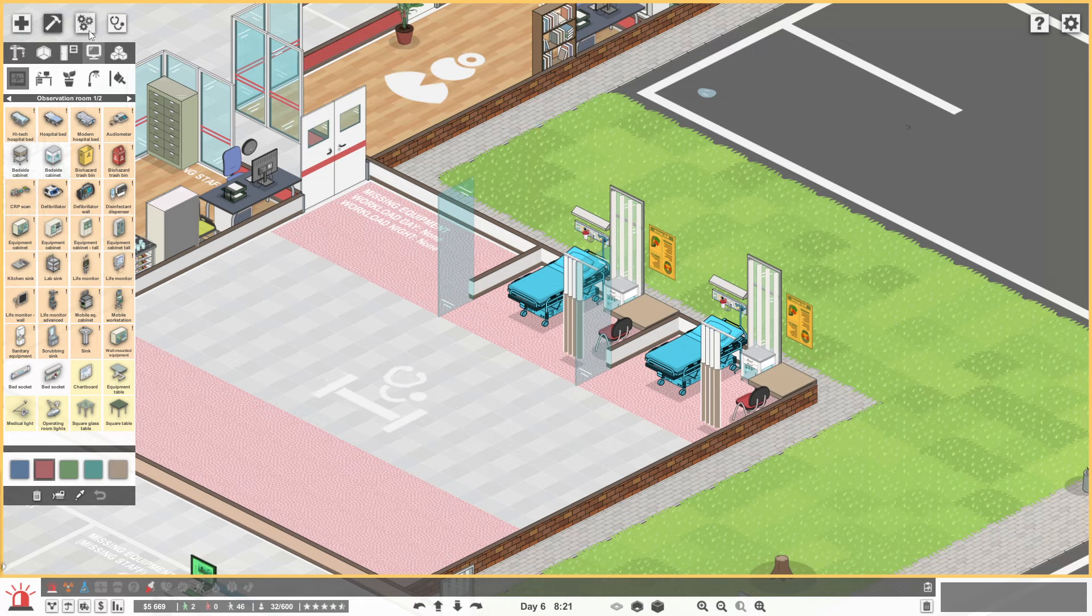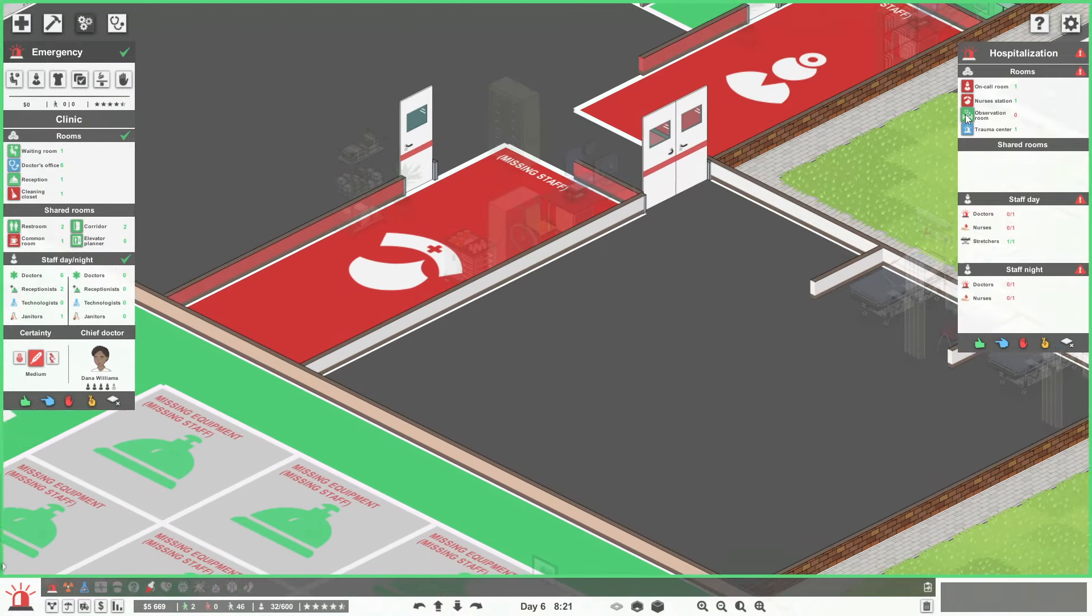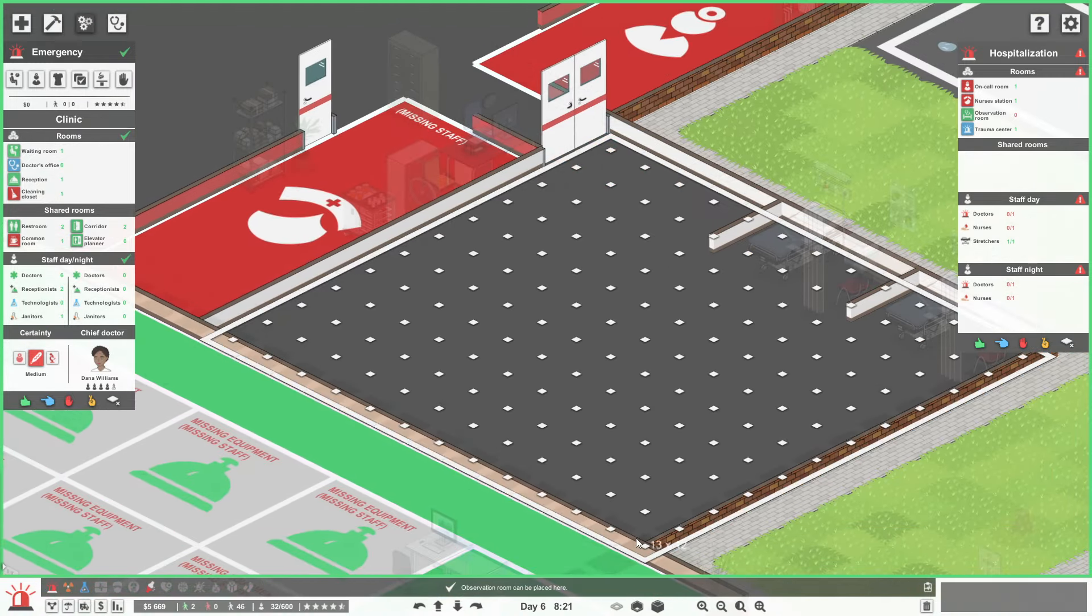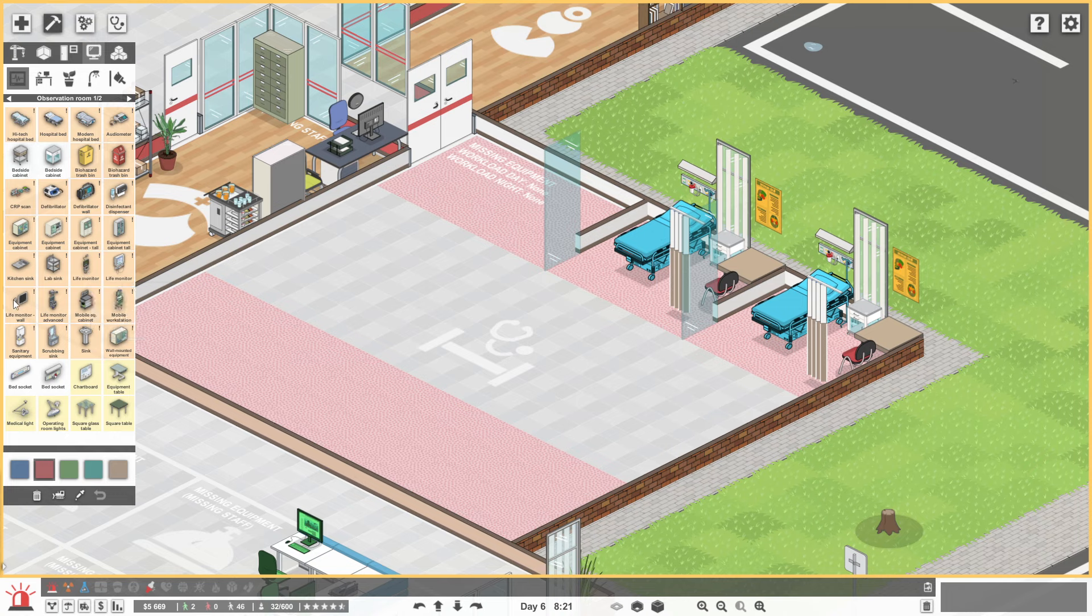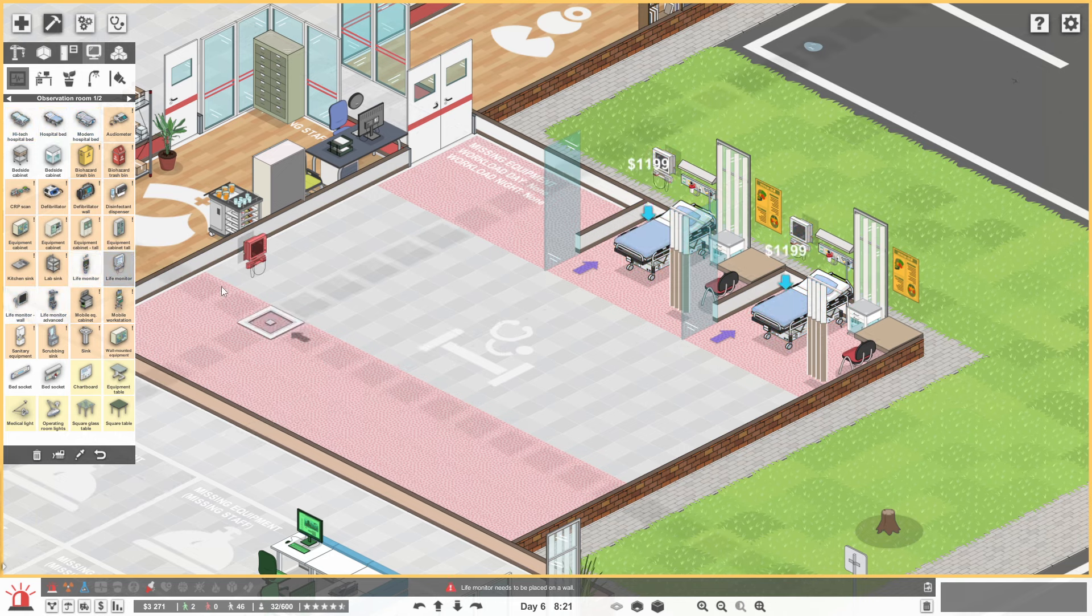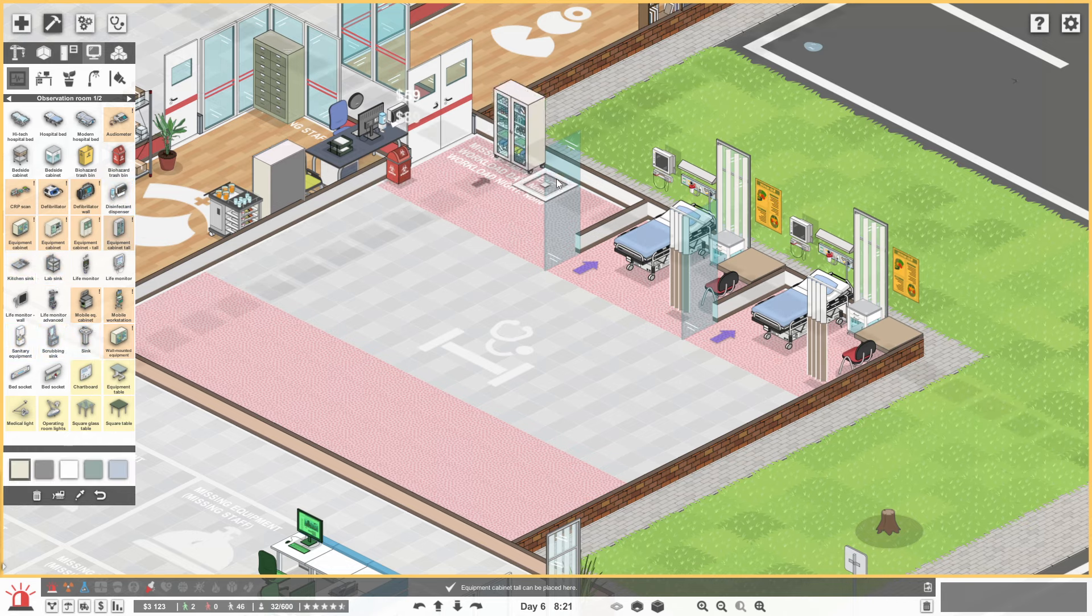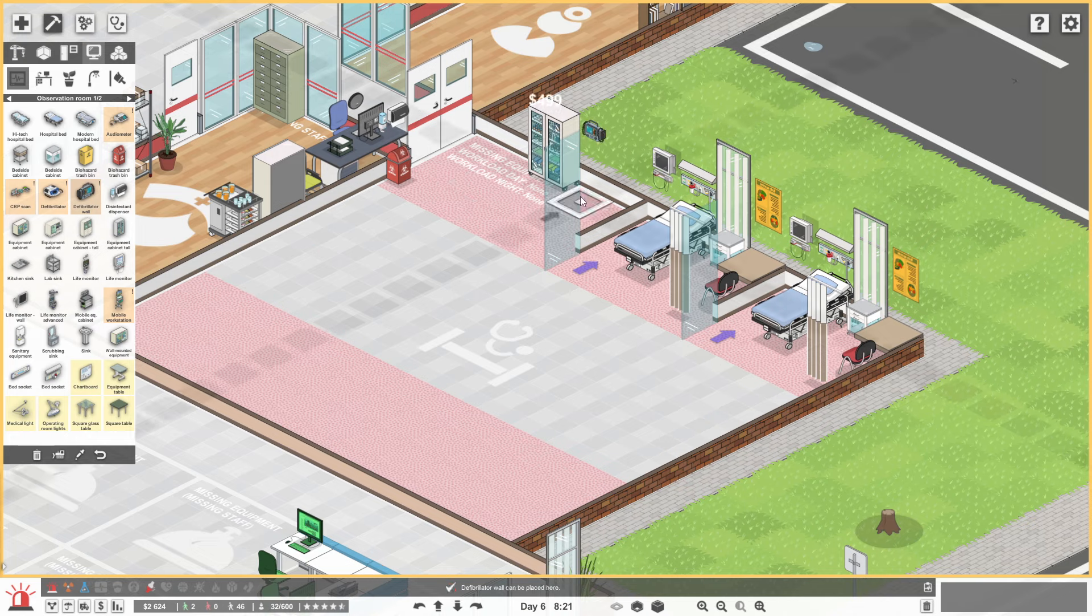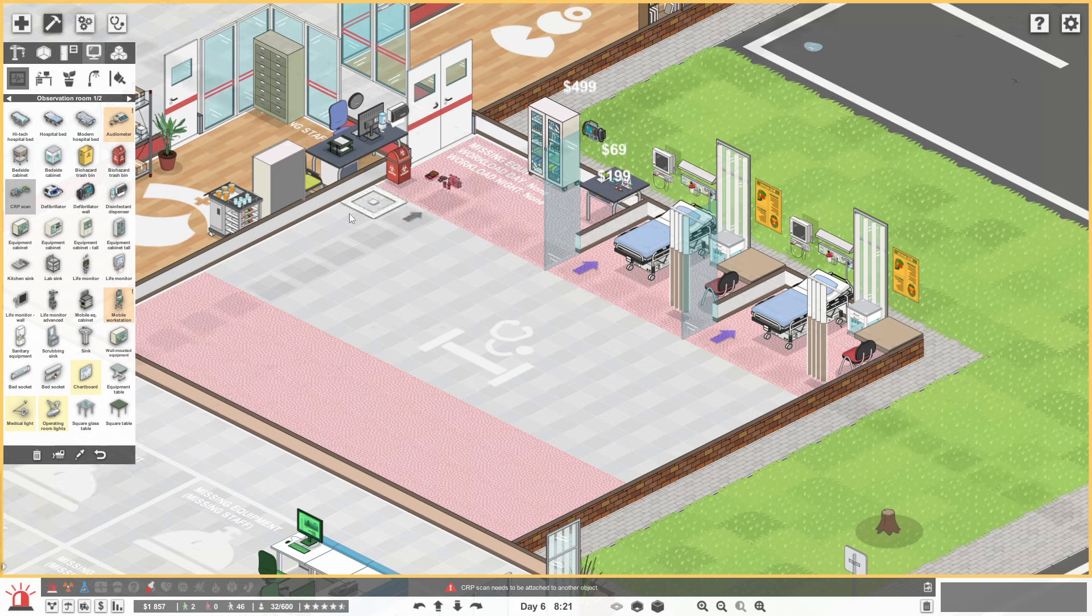Right. So what are you complaining about? You need to be an emergency observation room. Like so. I have got hospital beds. Is it because you haven't... Ah, you need life monitors. What is the cheapest life monitor? That one. So we've got two beds ready. Disinfectant. A bin. Some equipment. Need a defibrillator. You need a CRP scan.